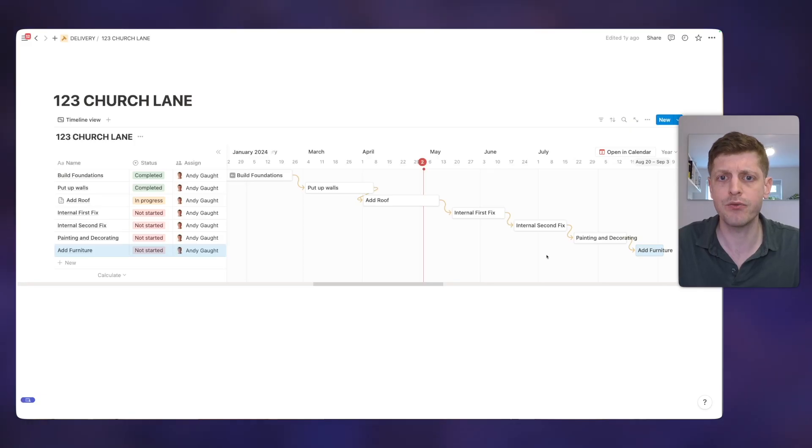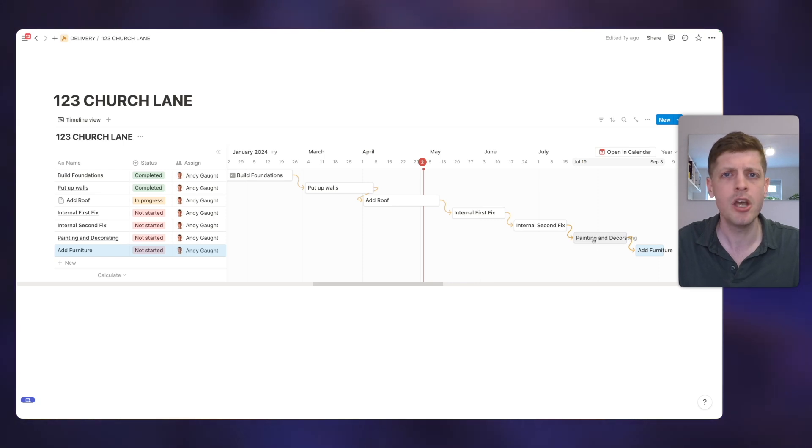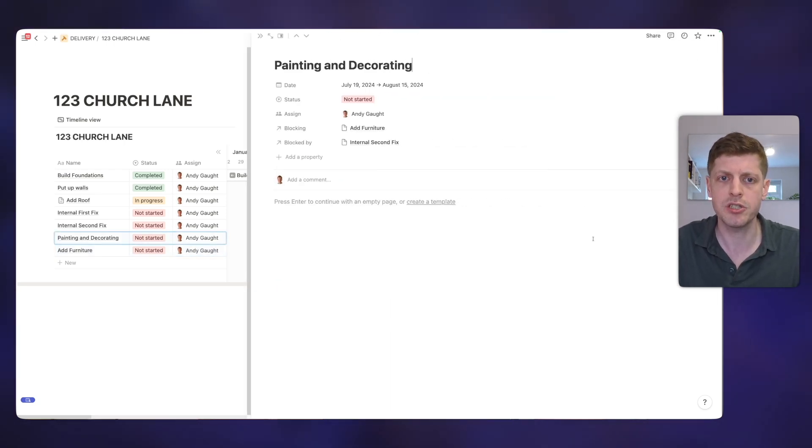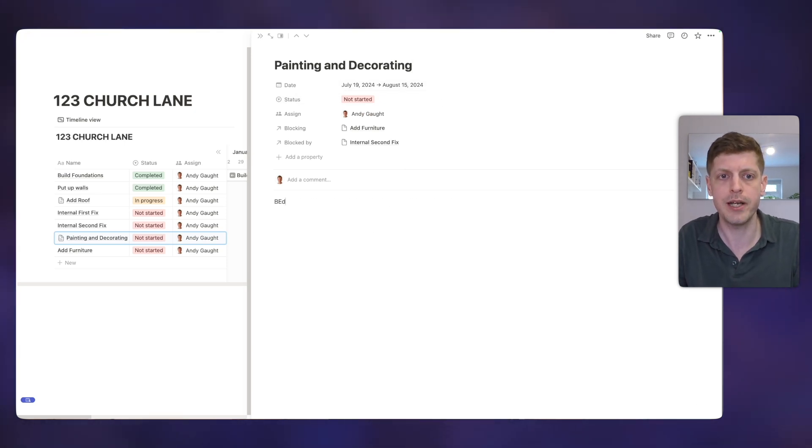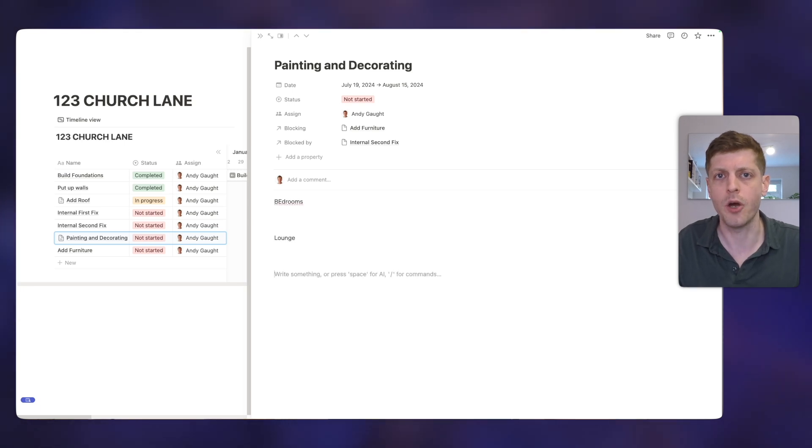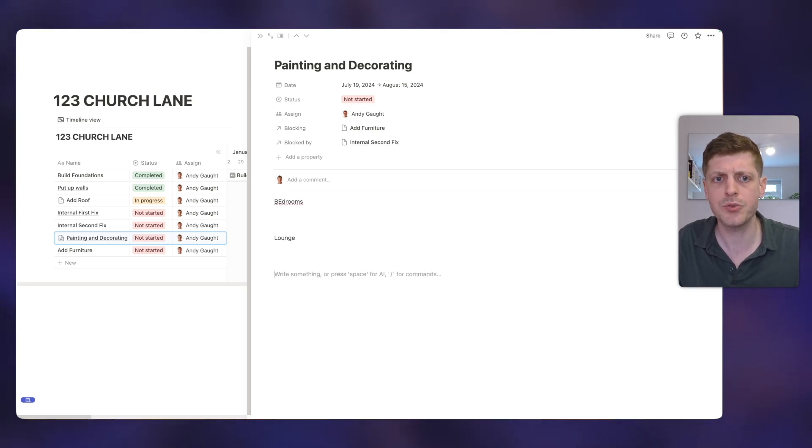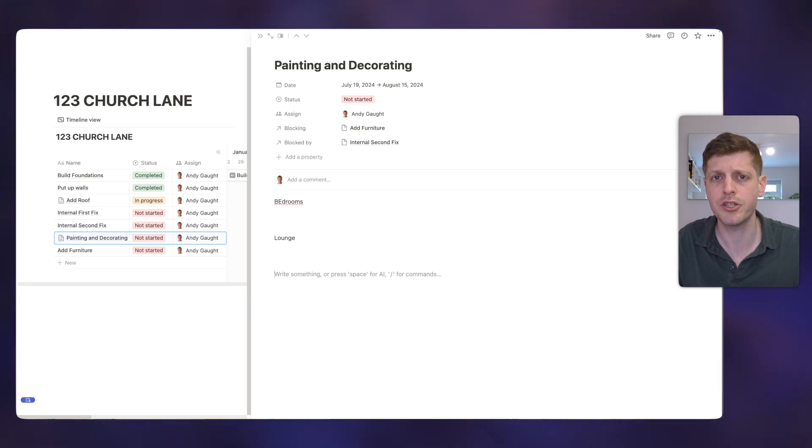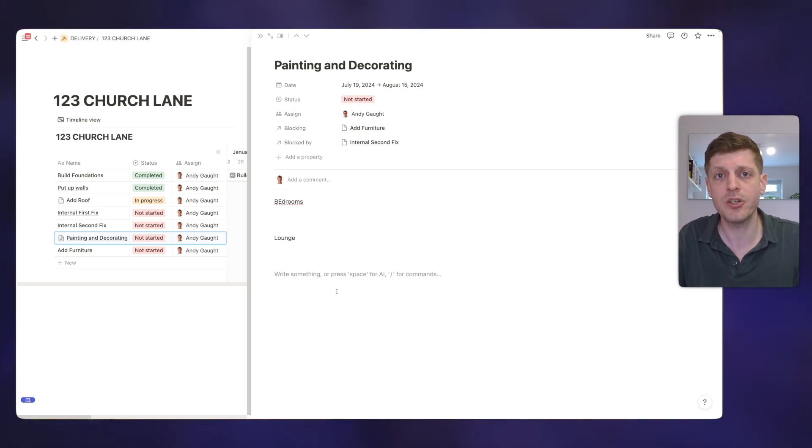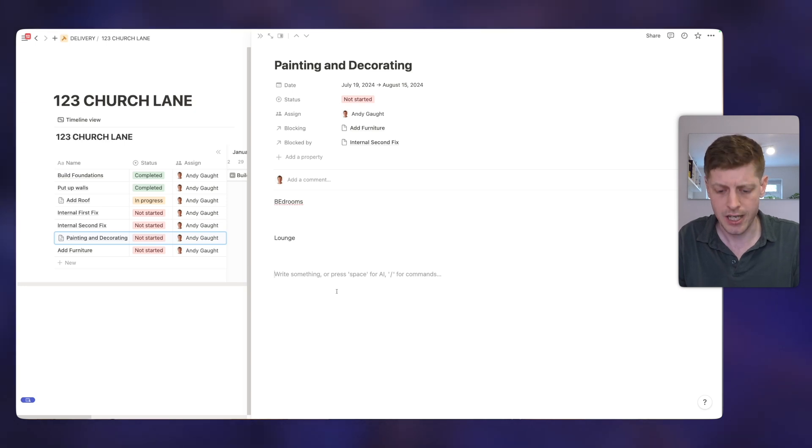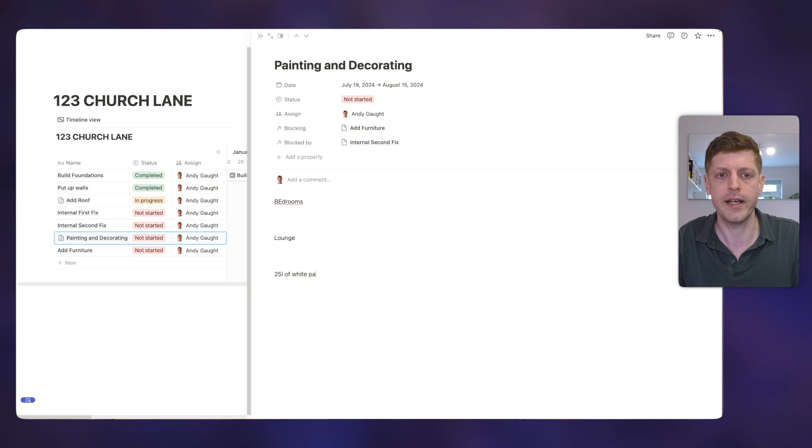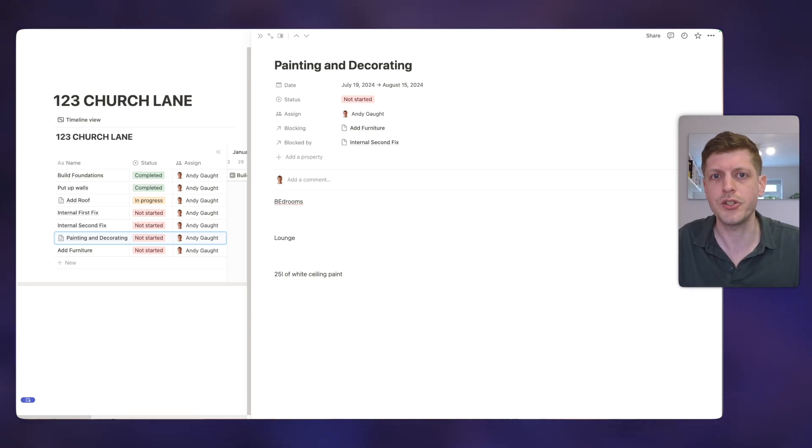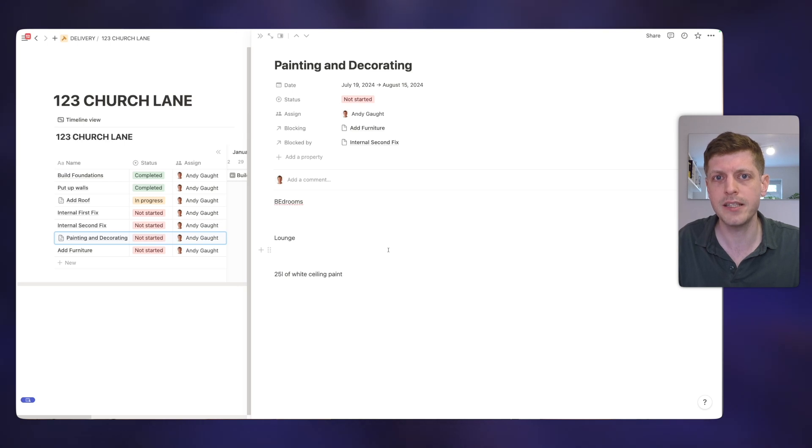And like everything in Notion databases, you can go and open each of these items to add more information. So let's say, for example, that on the painting and decorating, we were starting to get some ideas about the design choices we wanted to make. We can just go and open this and then we could go and put different rooms. So we could put, for example, the bedrooms, we could put in here the lounge, then we could go online, we could go and capture some pictures, we could copy and paste them into here just to give some inspiration. If we wanted to go and write down the number of litres that we needed, we could speak to the builder and then put how many litres. So it could be 25 litres of white paint, et cetera. So you can go and store all of your information in one place for each of these different sections.